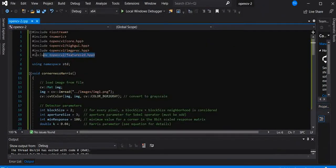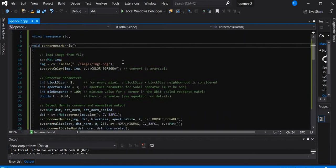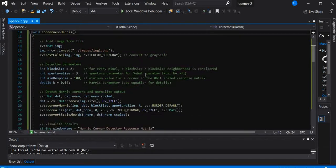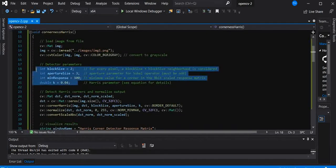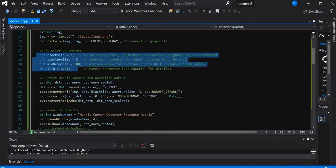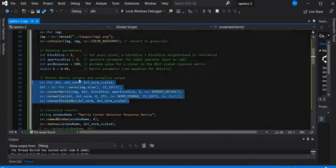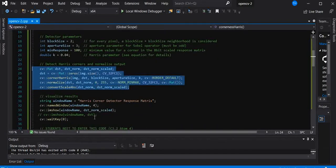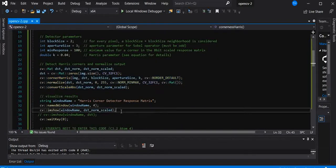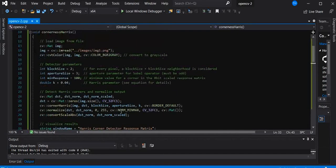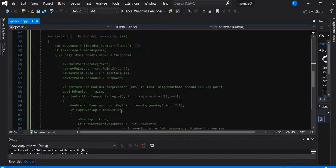You use the OpenCV library, run the code, create a function (for example, corner Harris), read the image, convert to grayscale, and set the detector parameters. Then you apply the Harris corner detector, show the image result, and display the output. In the main function, you just call that function. Let's see how the result looks.